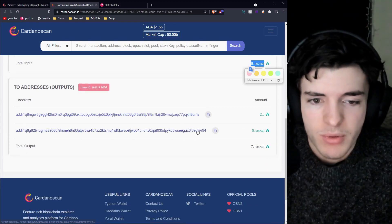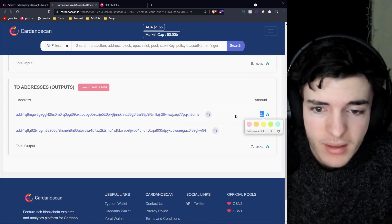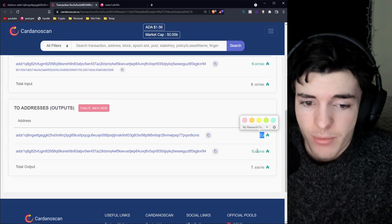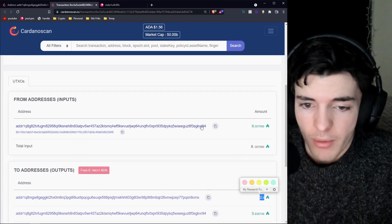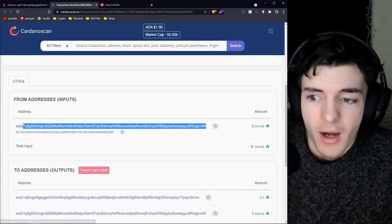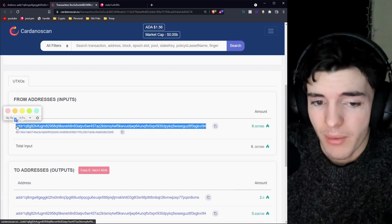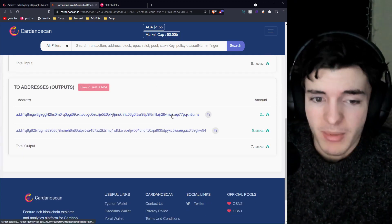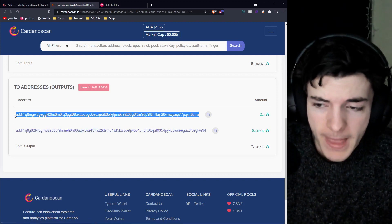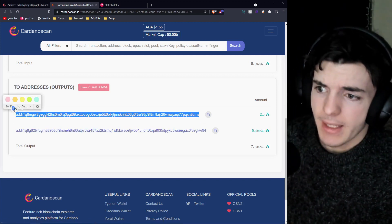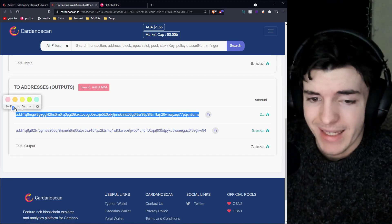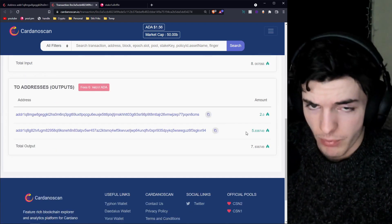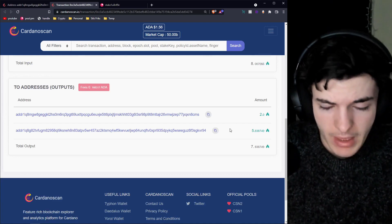From that, you can see we're giving 2 ADA to the address we copied and pasted, and then 5.83 ADA goes back to our original address — back into the UTXO we own, basically returning to our account. Usually the top one is the one you want to look at — that's the ADA being sent to the recipient — and the rest is going back to the original UTXO in most cases.